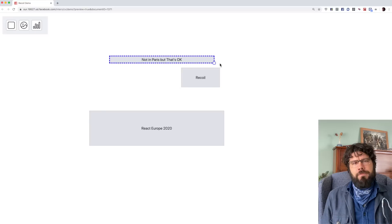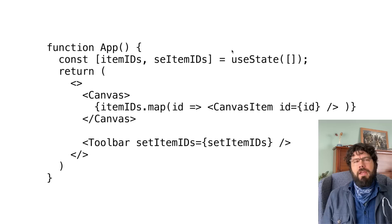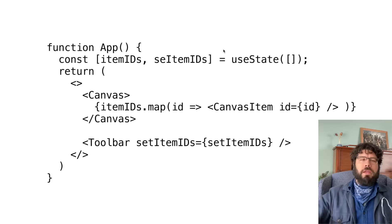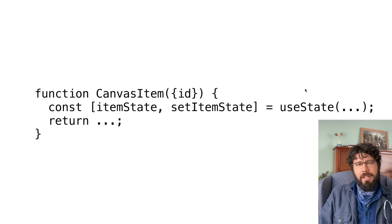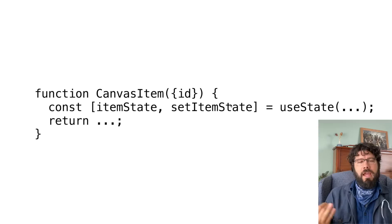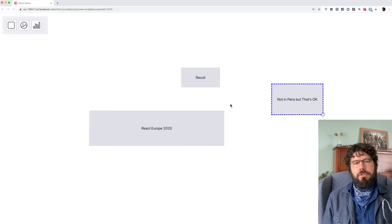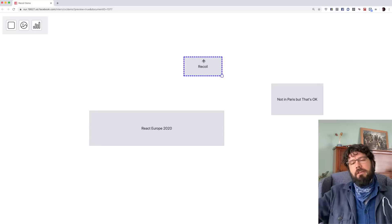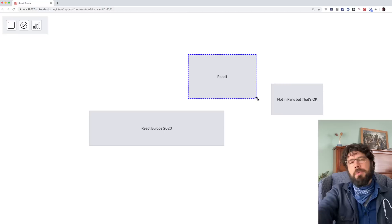I can drag these around. The way we would structure this using just React state: we'd have an app component at the top with a list of item IDs in its state. Each item dragged onto the canvas gets an ID and we have an array of those at the top level. We iterate over it and render a canvas item component for each item. In the canvas item, we have React local state with XY position, height, width, label, shape — all that information. The reason we pushed that state down into the individual item is so that when we drag, it's performant, because re-rendering the entire app whenever we update this component would be much too slow.